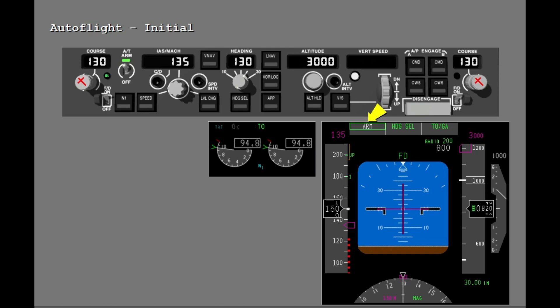At 800 feet radio altitude, the autothrottle mode changes from thrust hold to arm. When you reach the flap retraction altitude and you push the N1 switch on the MCP, the thrust is reduced to climb thrust. The autothrottle field of the FMA now shows N1, and the TMD N1 reference bugs show the new active N1 limit — climb.